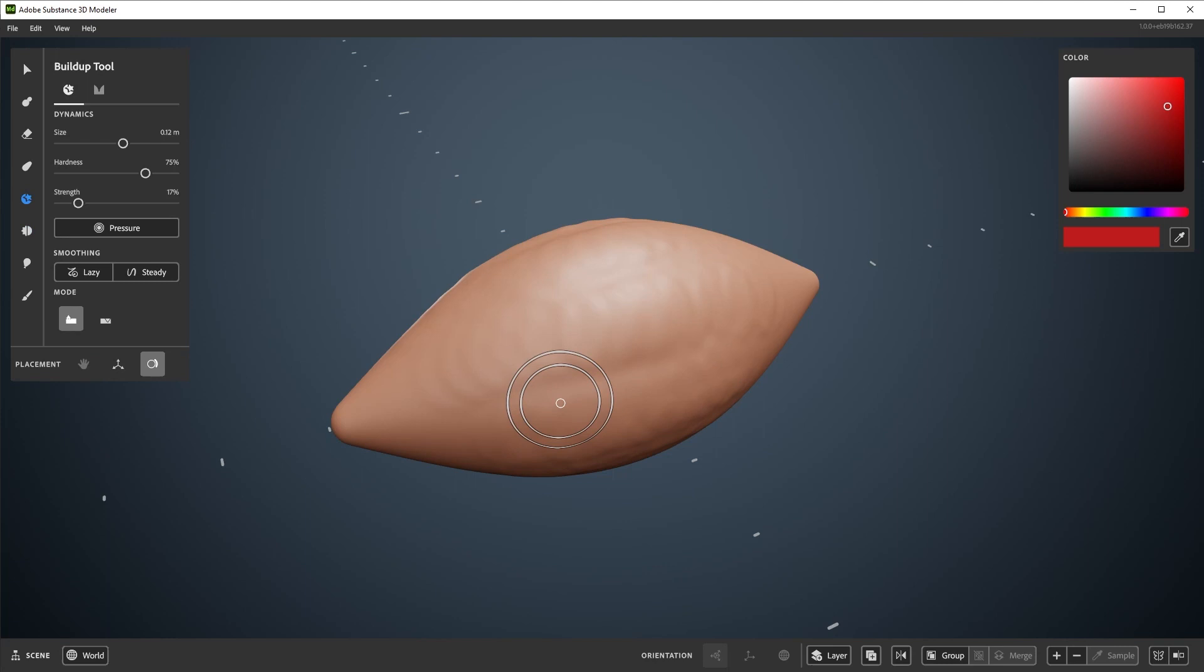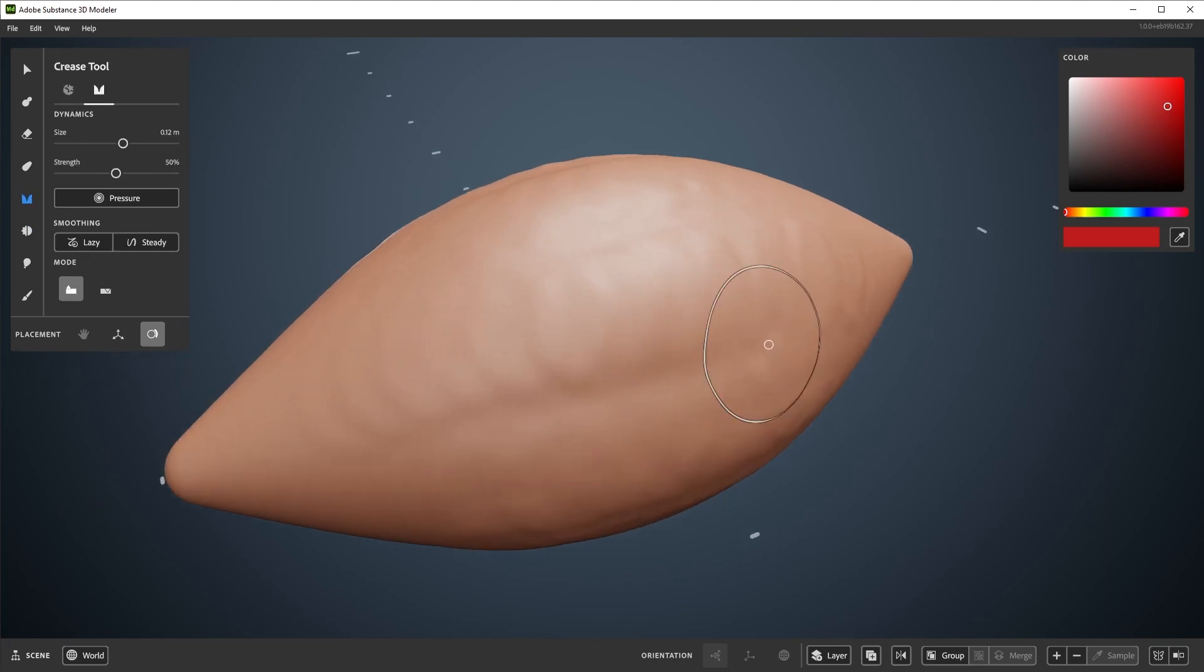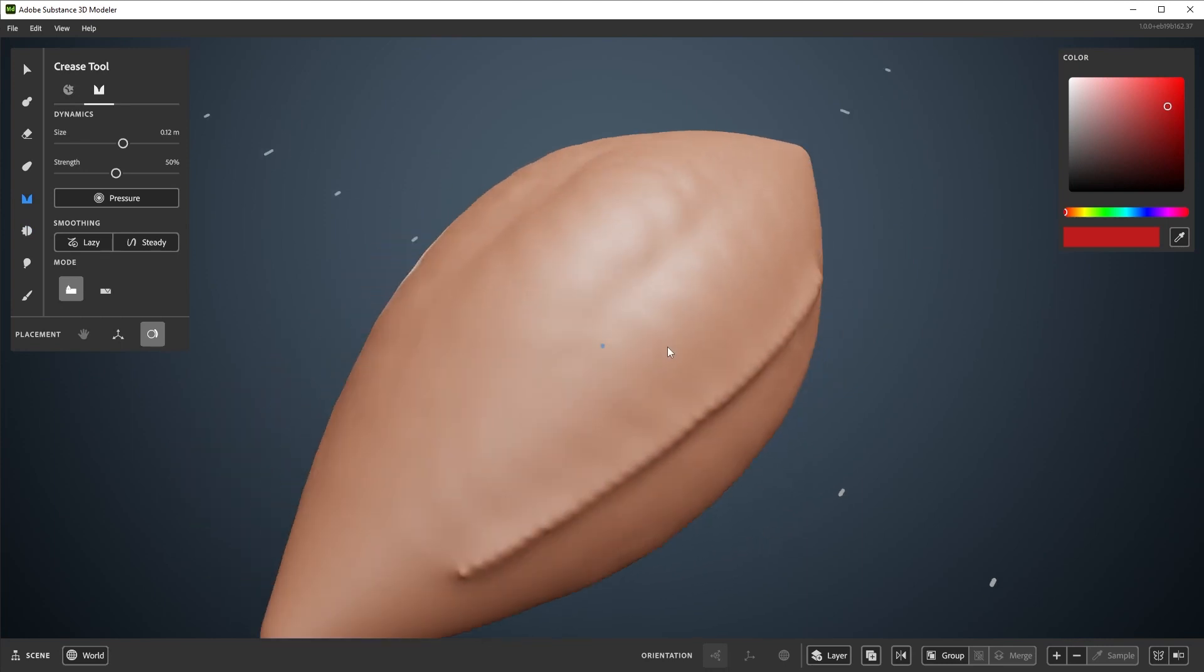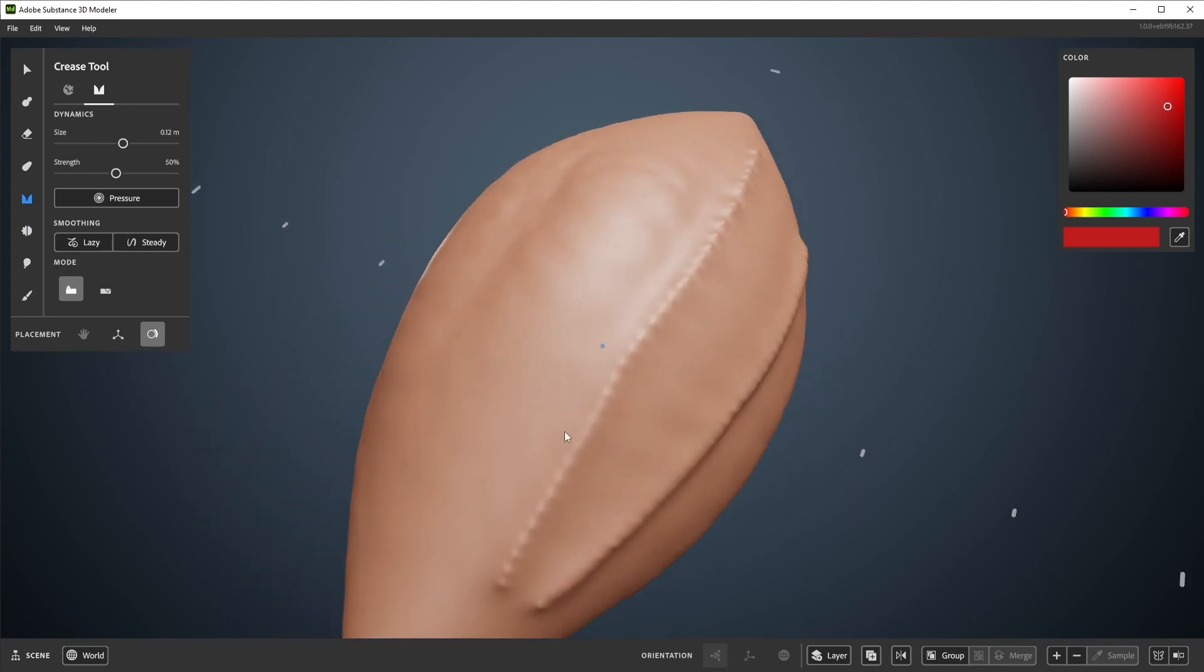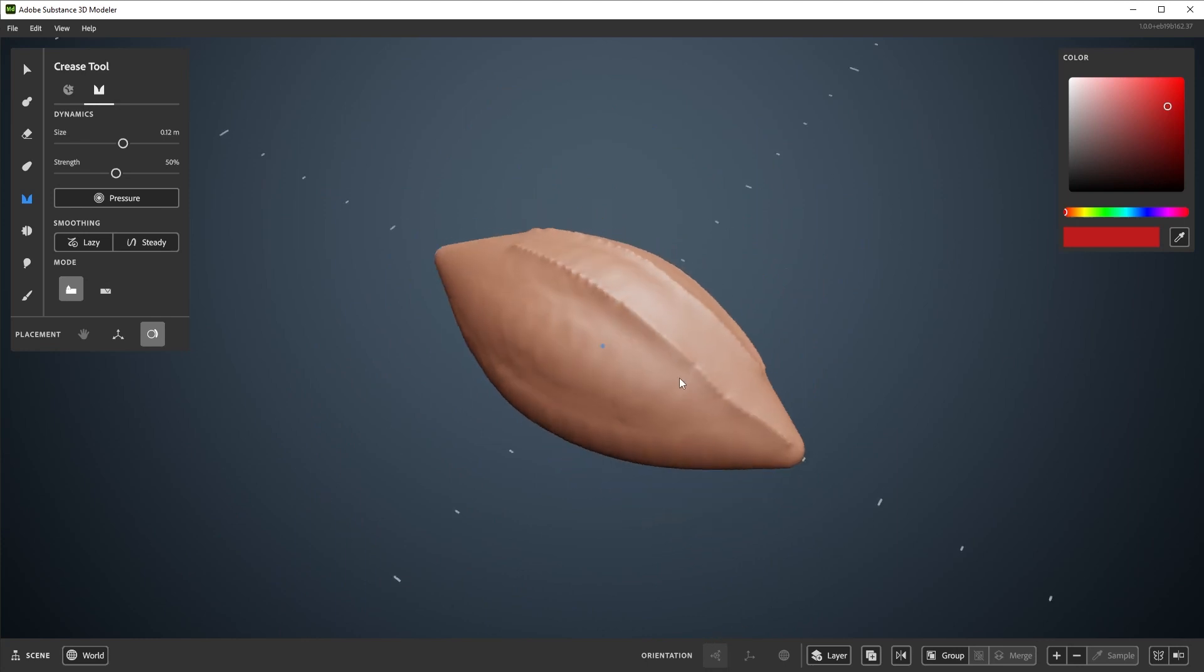Next up is the crease tool, which is a subtool to the buildup tool, found here. Crease will pull up and pinch a ridge on the clay surface. The resolution of the clay surface will make a noticeable difference here, and you may want to move a little slower to get a smoother result.